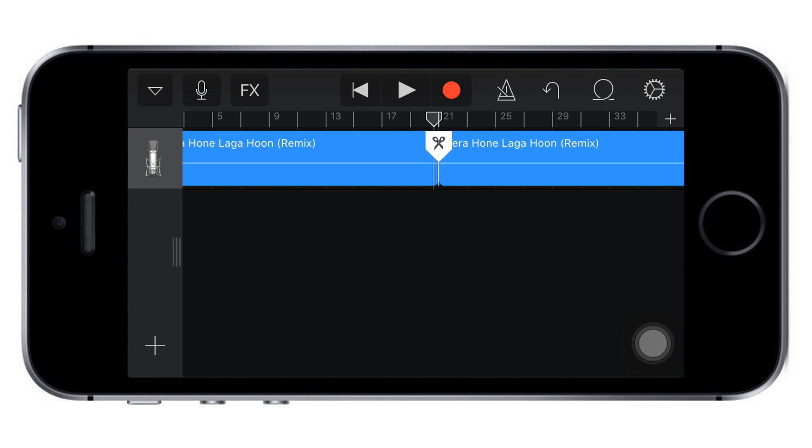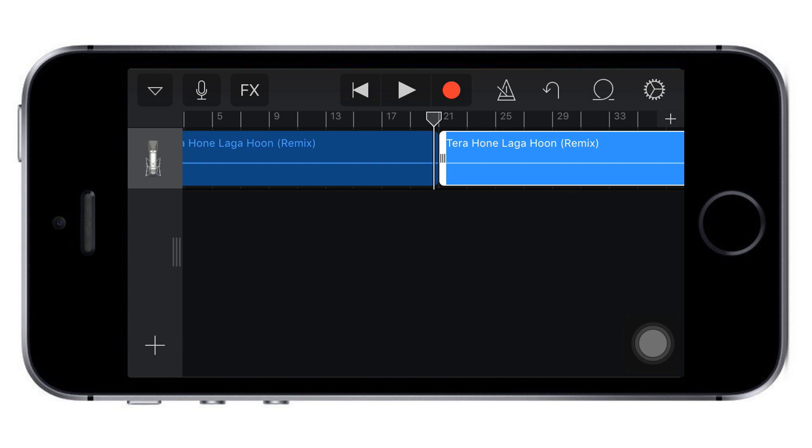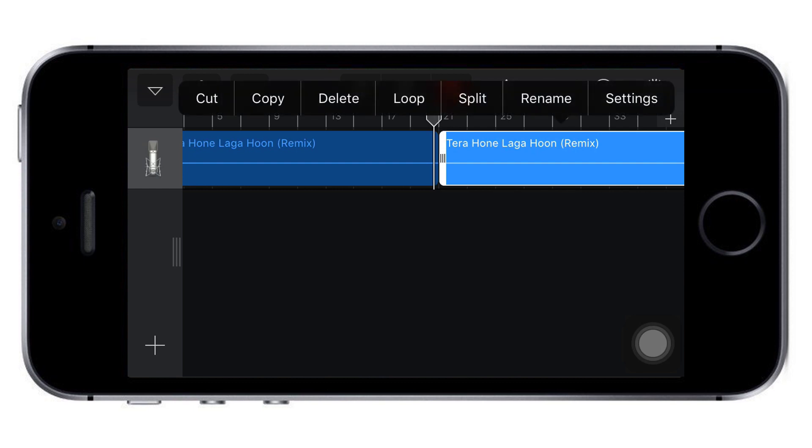I don't want the right portion, so tap on it and delete it.